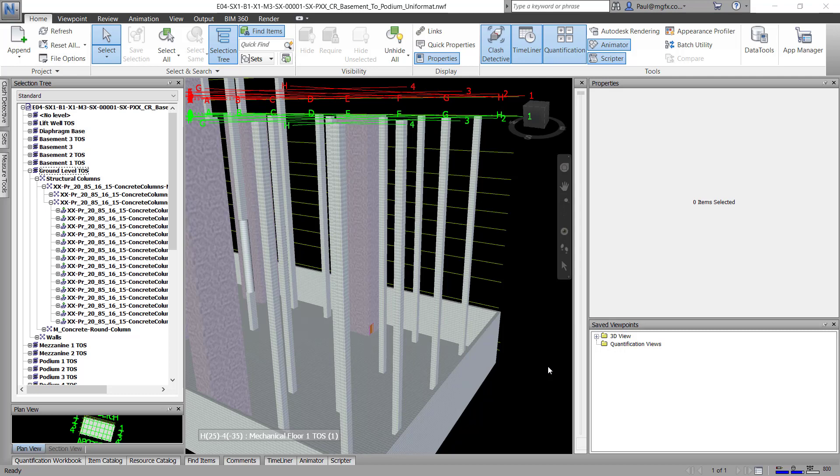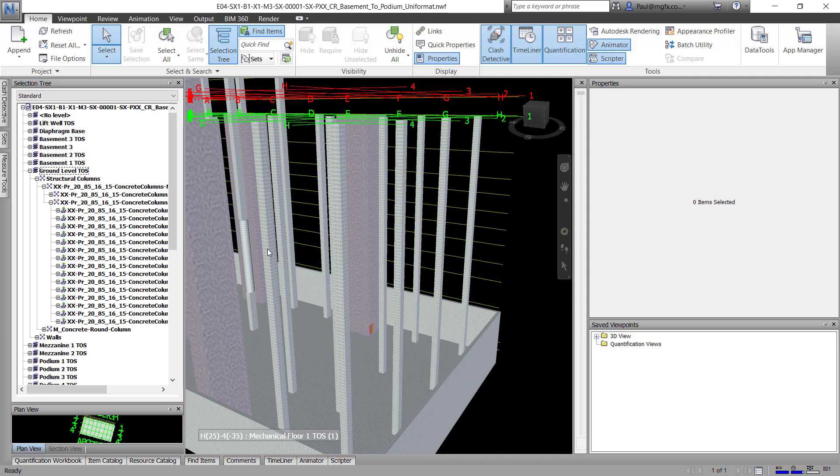And then this is the other side of the equation in Navisworks. This NWC file, I've already saved it out as an NWF file, which is now referencing that NWC file. And every time that I update the NWC file, the NWF file updates.